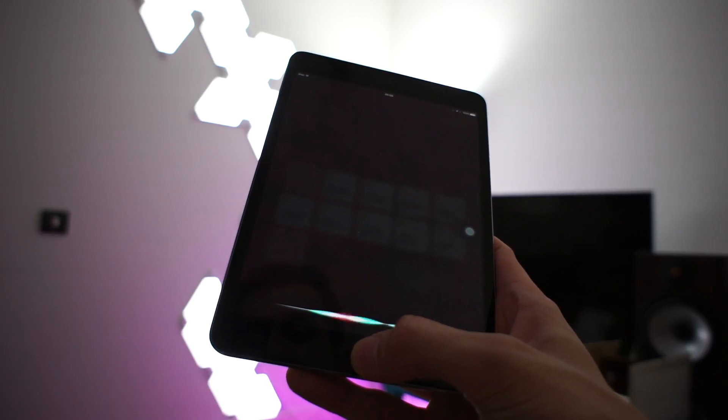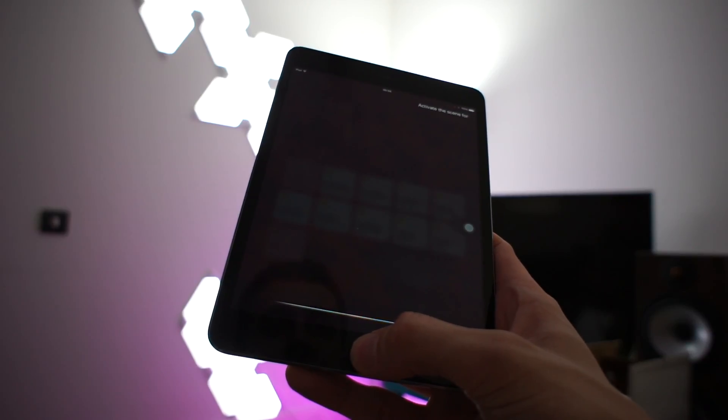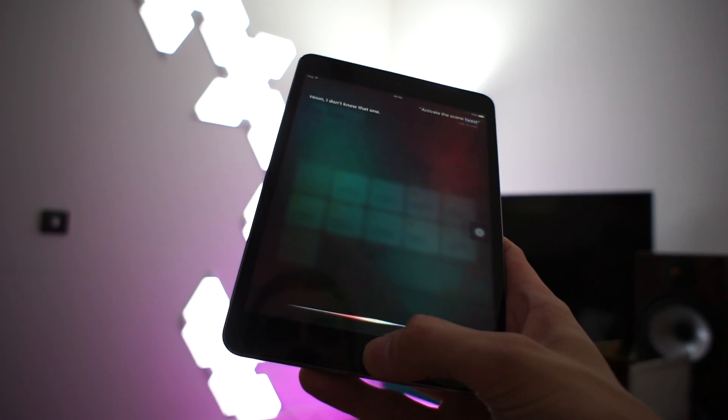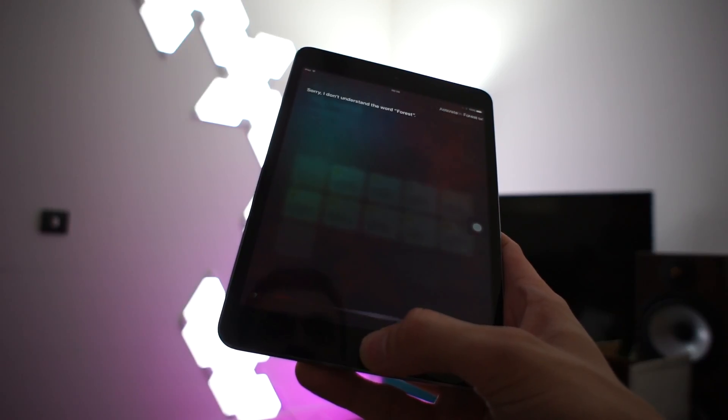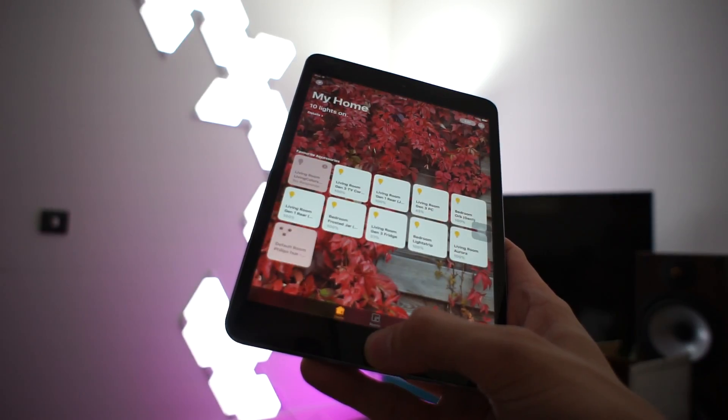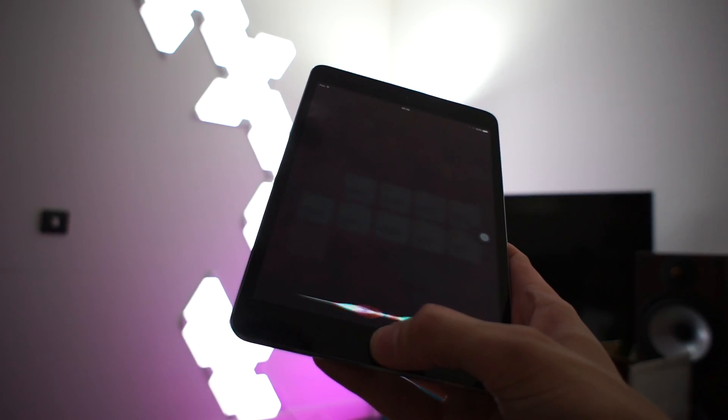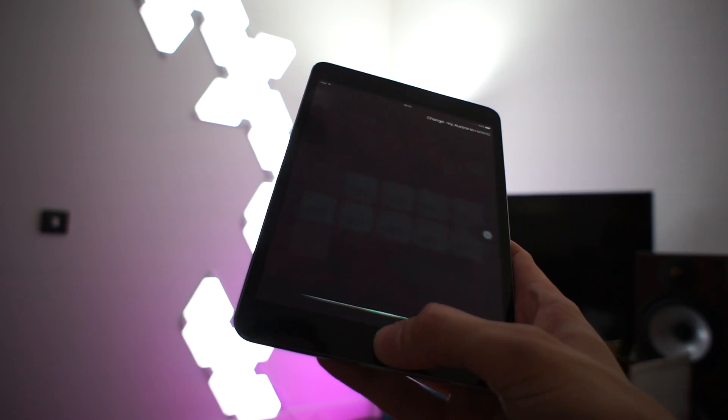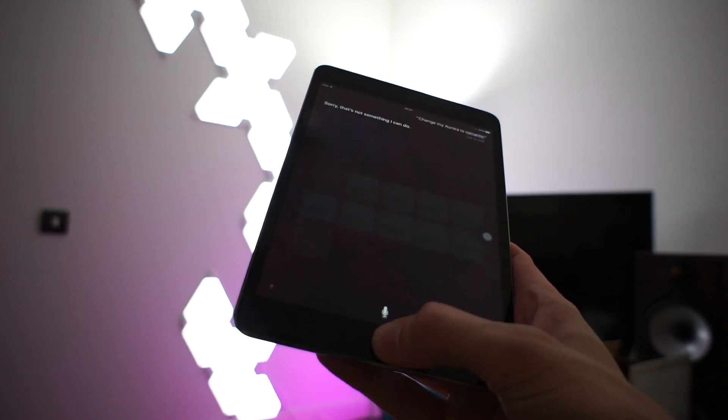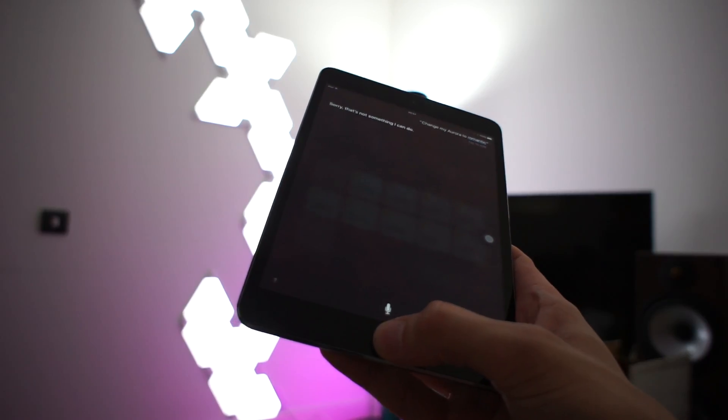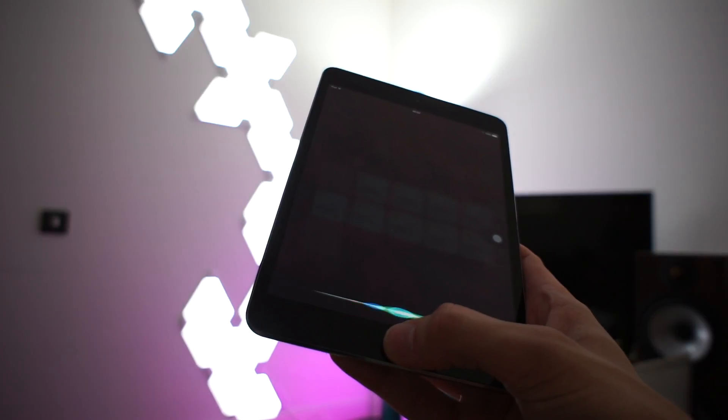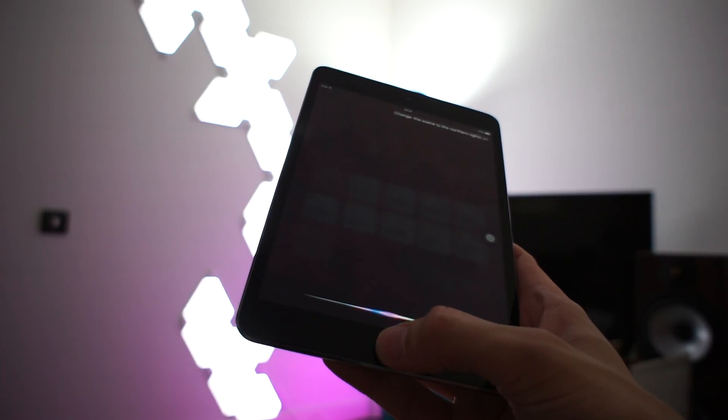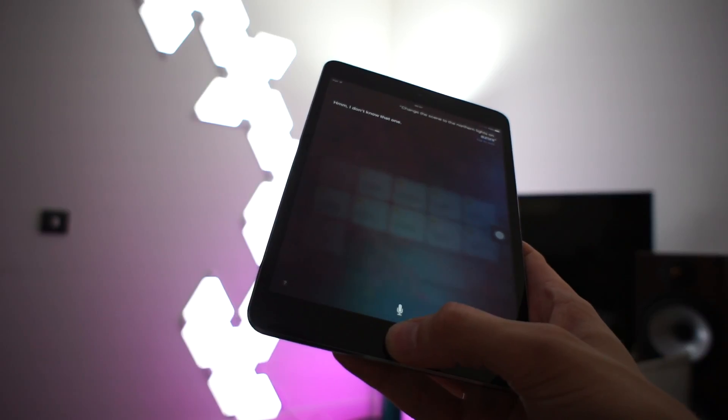Activate the scene forest. Hmm, I don't. Activate forest on Aurora. Sorry, I don't understand. Change my aurora to romantic. Sorry, that's not something I can do. Change the scene to the northern lights on Aurora. Hmm, I don't know that one.